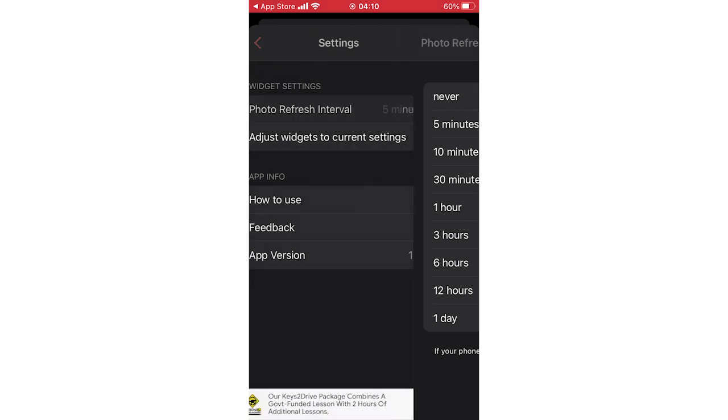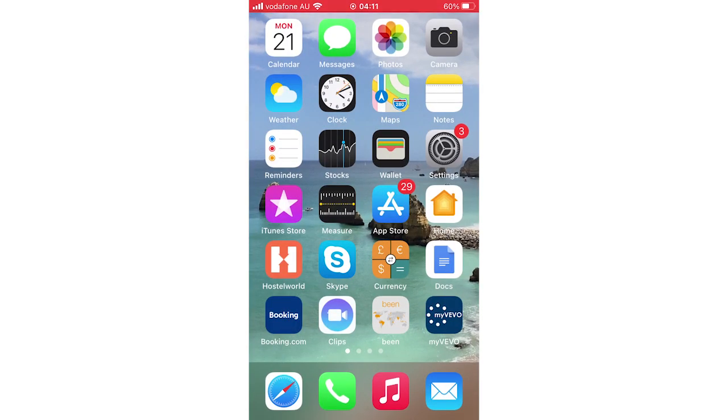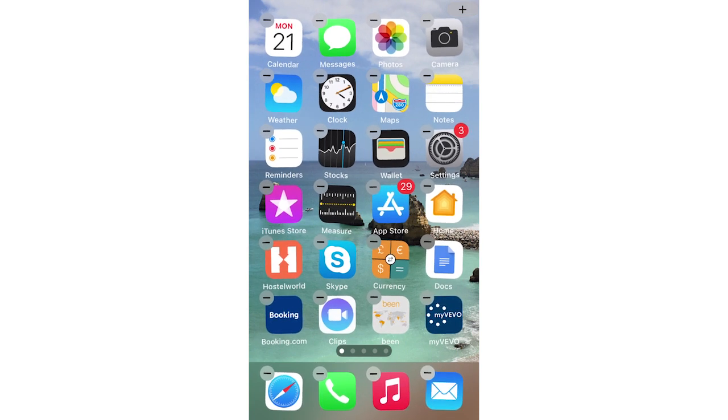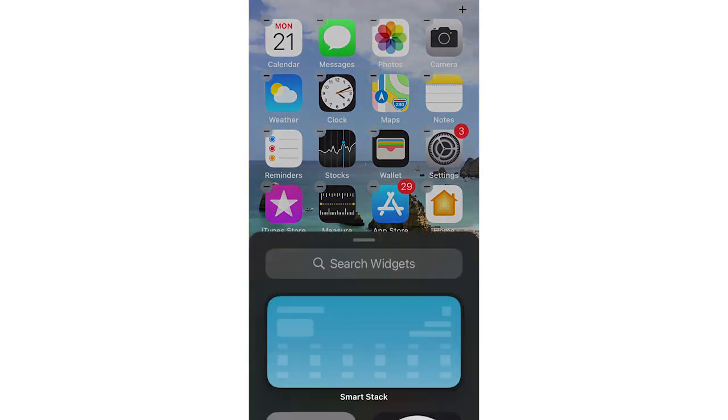Once that's done, you can go on your app homepage, then you're going to want to click a part of the screen which doesn't have an app on it. Hold it in, then click the plus sign on the top right hand corner or the top left hand corner.